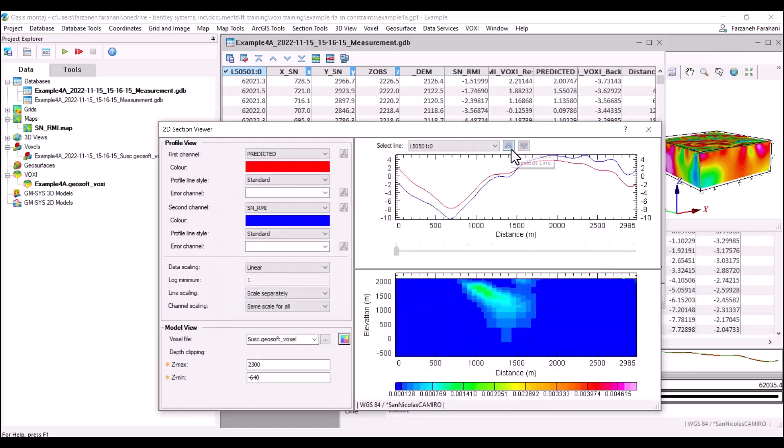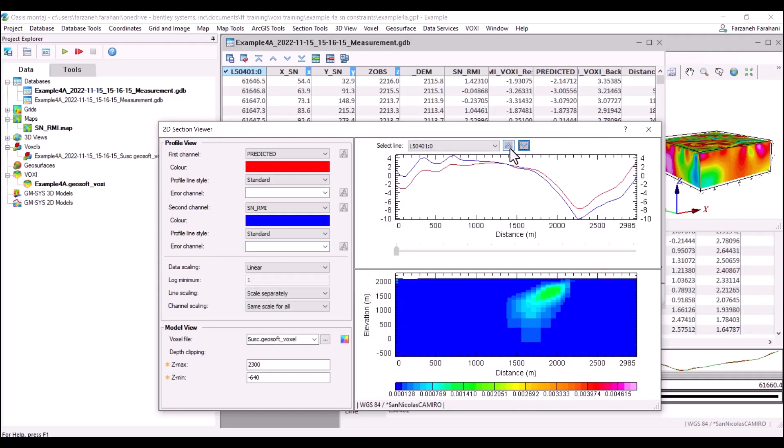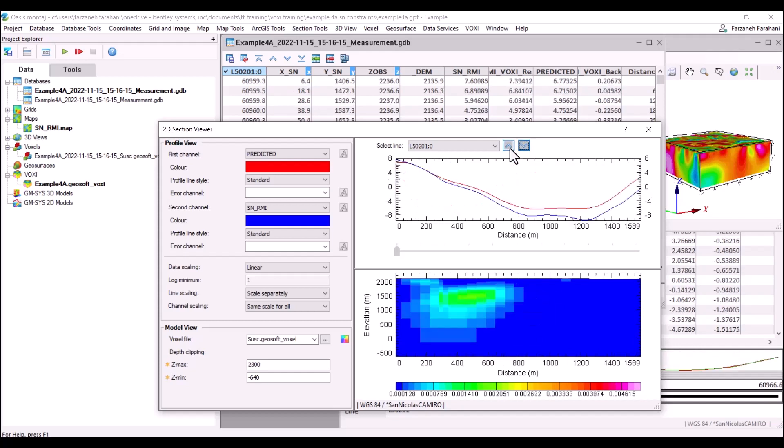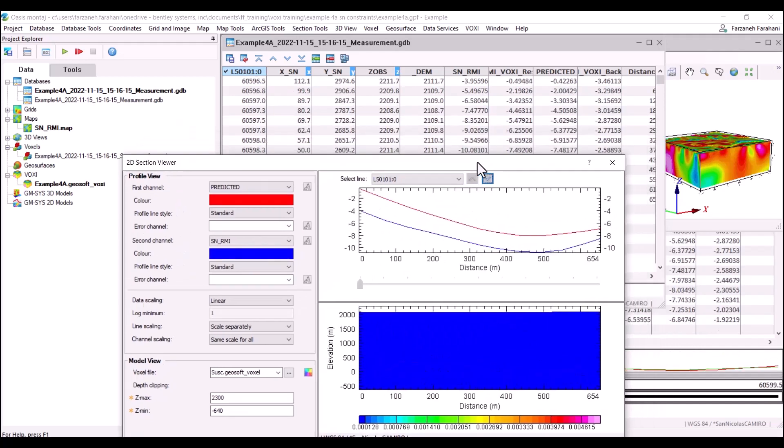Here as you see, as I go through my profiles you'll see how the sections change through the voxel and how it's connected to the database here.